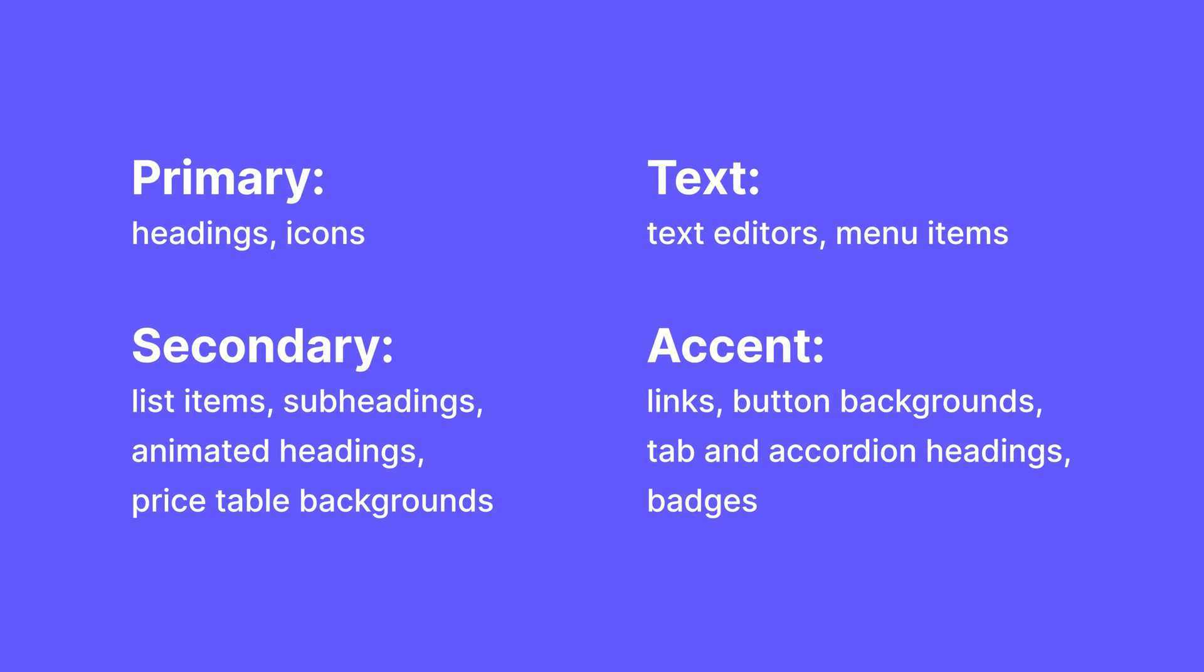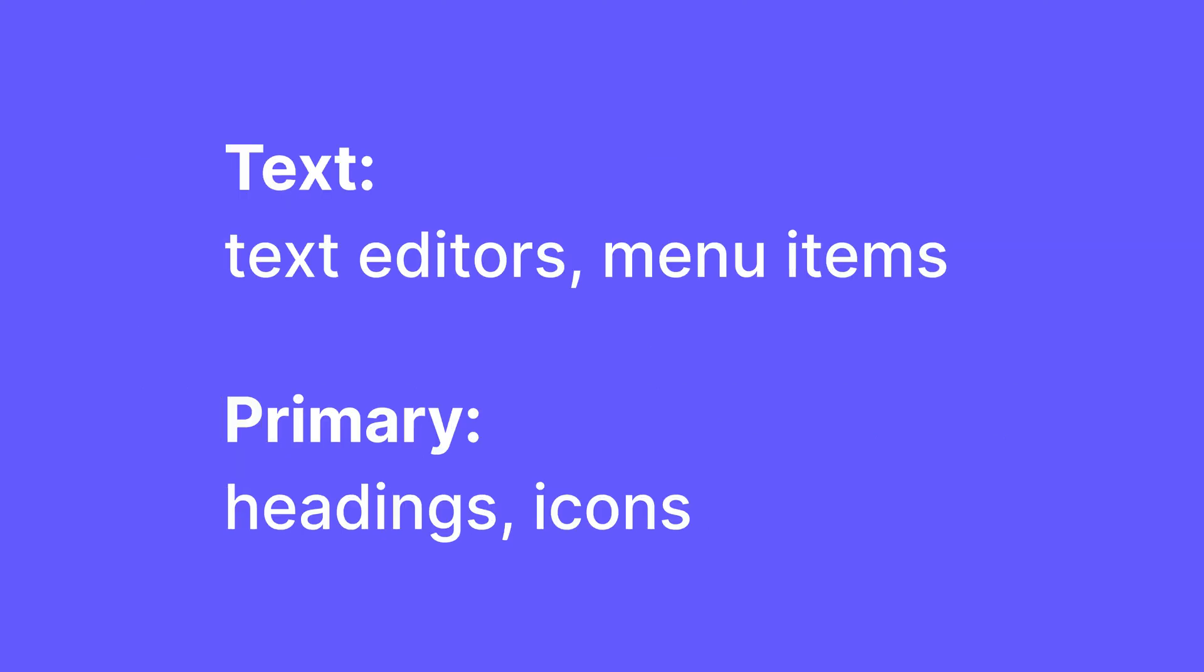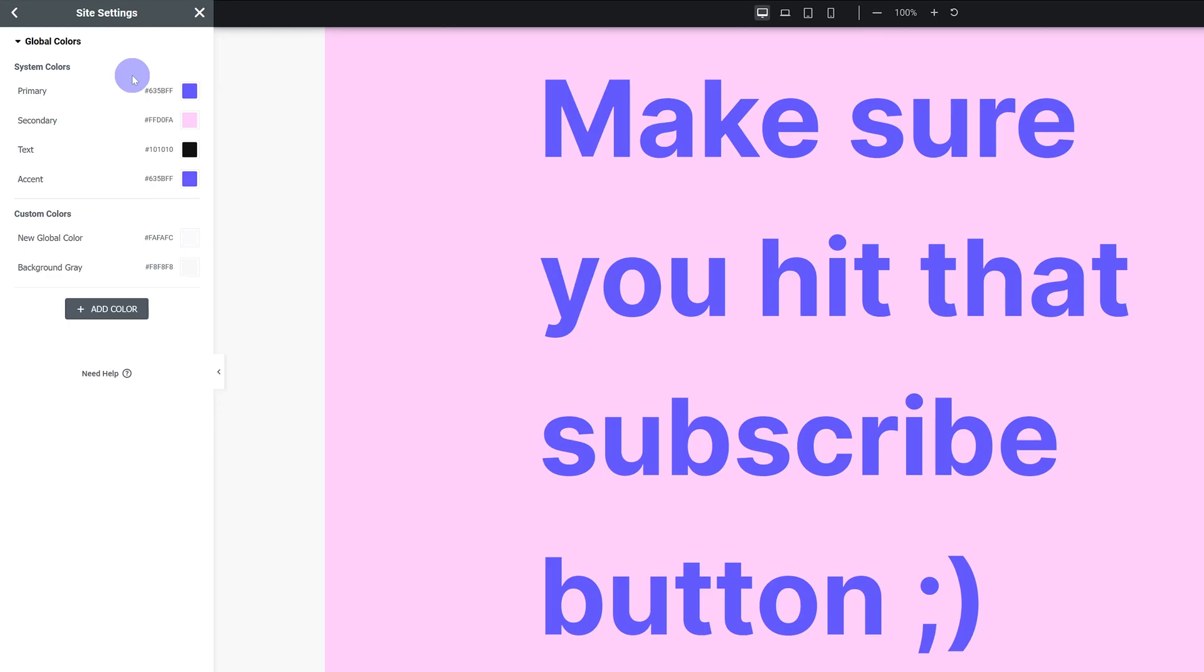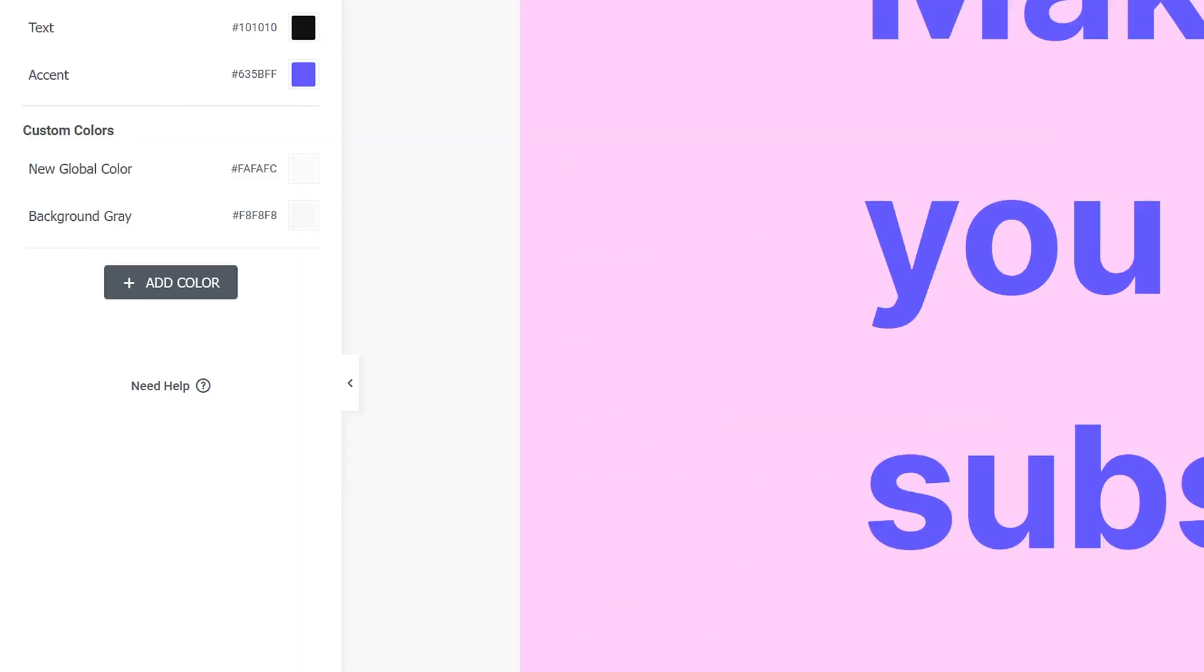Any of these can bother you if you set them wrong, but since you'll likely be using text editors and headings the most, I recommend you set your text color and your primary color to the colors you want. And of course with global colors, you can add in your own colors. That's the beauty of this, you can have as many colors as you need.